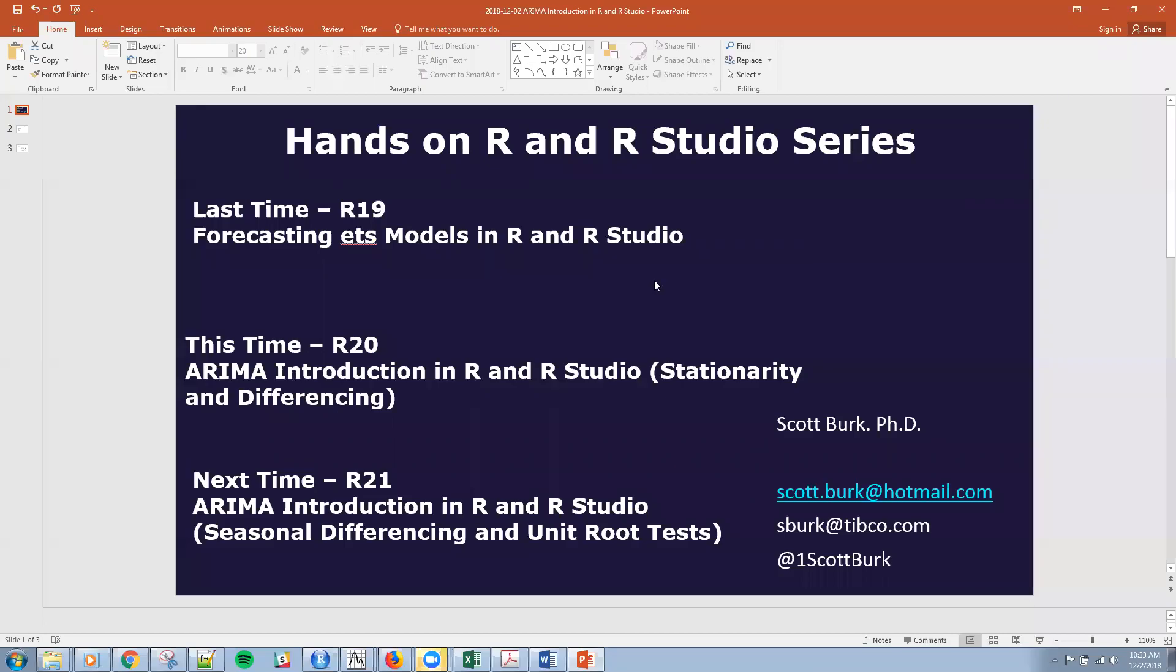Hello, this is Scott. Welcome back to my data science and advanced analytics channel.